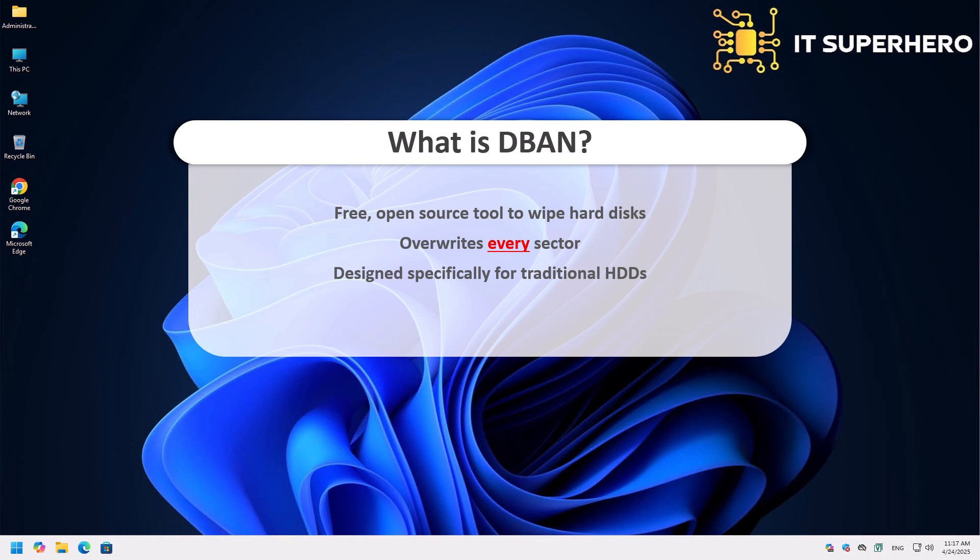Now, here's a key point. DBAN is specifically designed for traditional hard disk drives. It's not recommended for solid-state drives, and here's why.